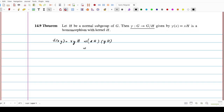So gamma of xy can be written as xH into yH. What is xH? xH is gamma of x, and yH is gamma of y. So this shows that gamma is a homomorphism.